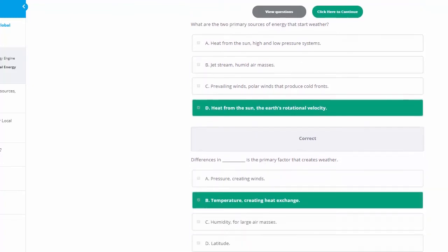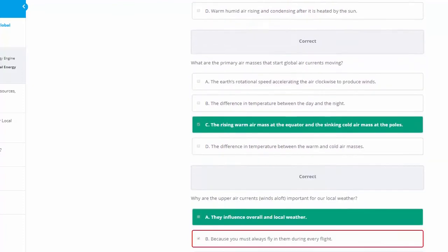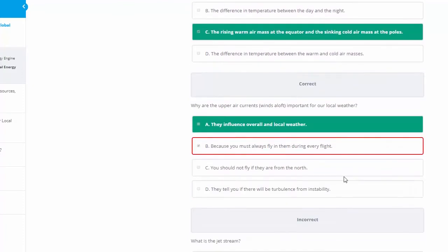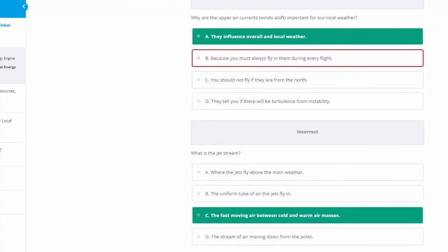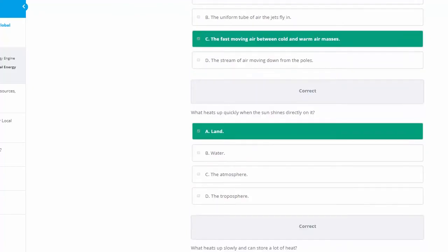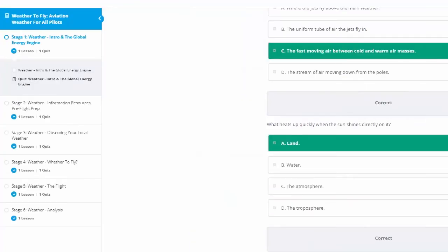Now from here, we can see that all the green answers say you got that right. We see a wrong answer down here. Why are the upper air currents winds important for your local weather? We answered because you must fly in them during every, which is not correct. They influence overall and local weather. So there's a correct answer for that particular one. What heats up slowly and can store a lot of heat? The correct answer is actually water. Now we answered the atmosphere so we can see that that's wrong. We learned from the answers here, so we want to go back and actually take that quiz again.